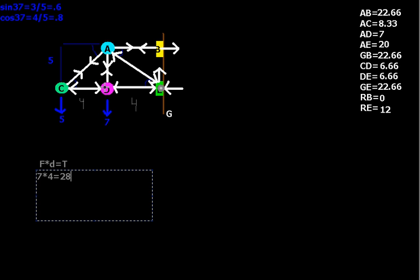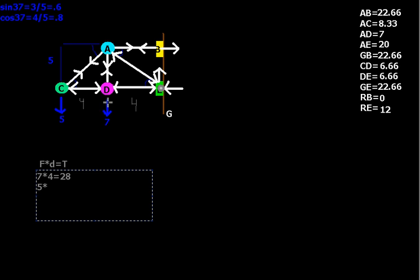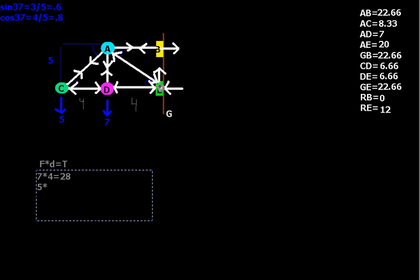And then likewise, here at C, we've got 5, the force is 5, times, now the first thing you might want to do is say, oh, look, there's a 4 here, so it's 5 times 4, but that's not quite it. Because remember, it's this from E to D plus from D to C. So this is, C is actually 8 away from E, right? Because it's rotating around E. So it's actually 5 times 8. Hopefully that made sense too, if not, let me know. So 5 times 8 equals 40. If you add them together, 28 plus 40 equals 68.